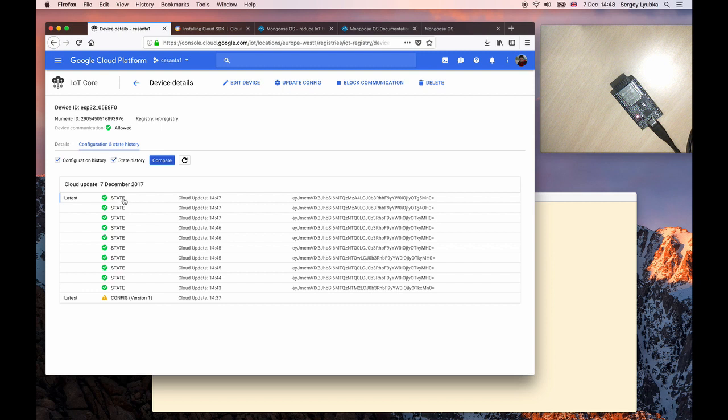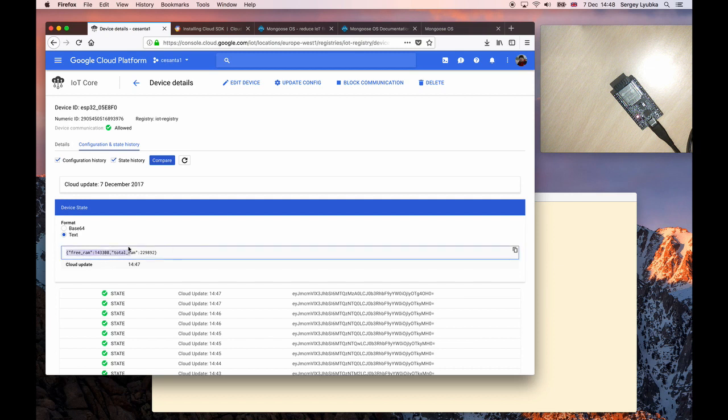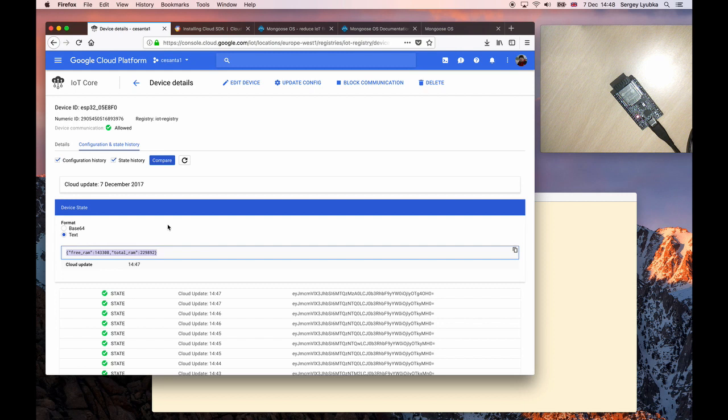Click on the last one. Choose Text. You can see the message with the free RAM and total RAM numbers. So this shows how you can send information from the device to the Google IoT Core. Now let me show the other way around, how you can push data from Google IoT Core to the device.